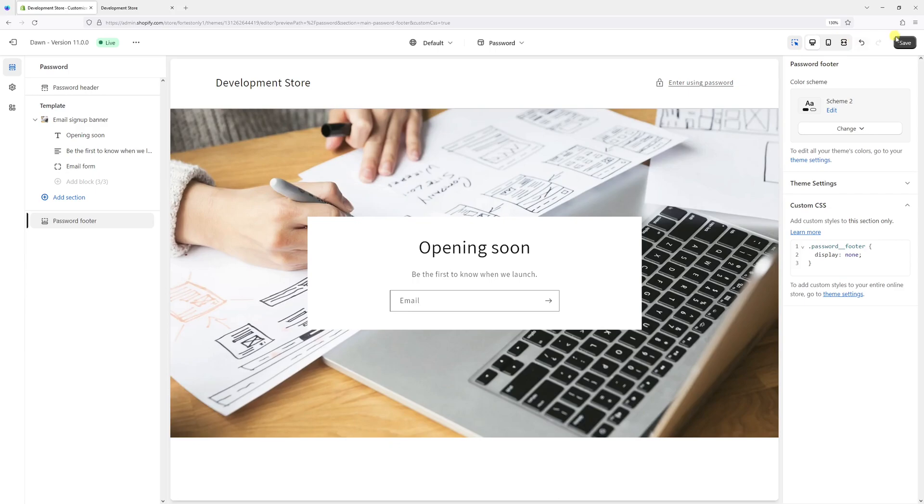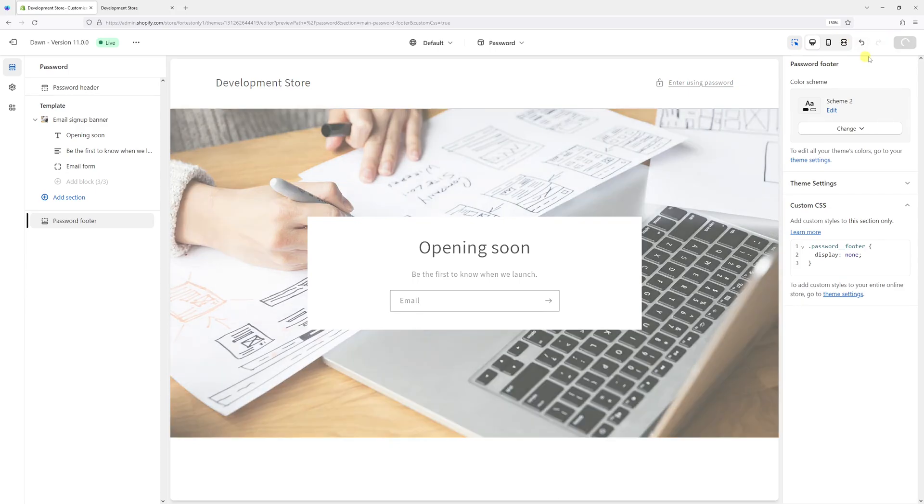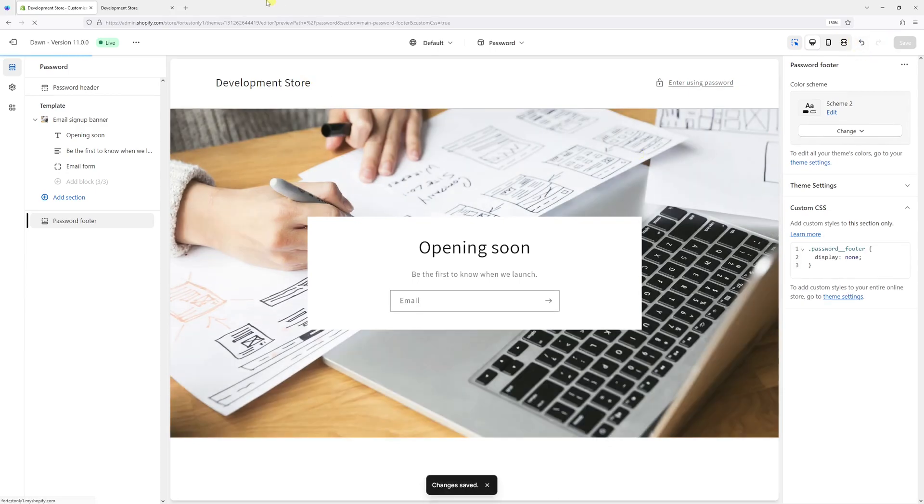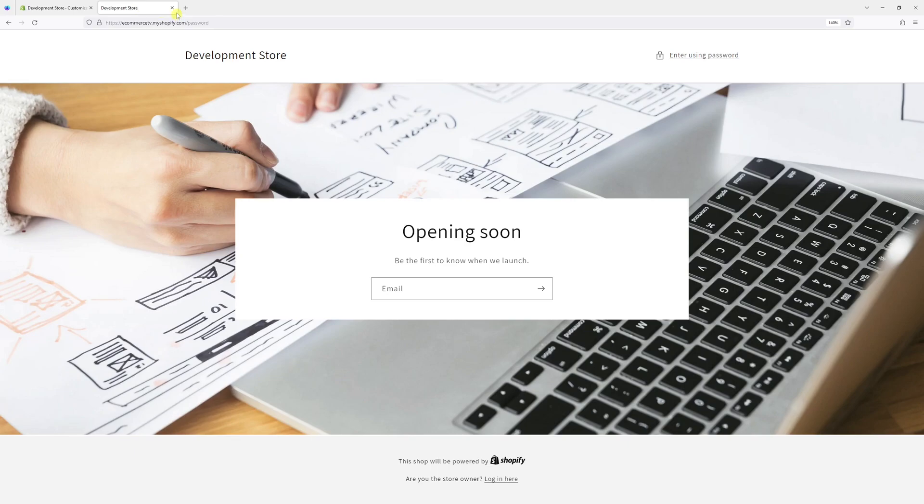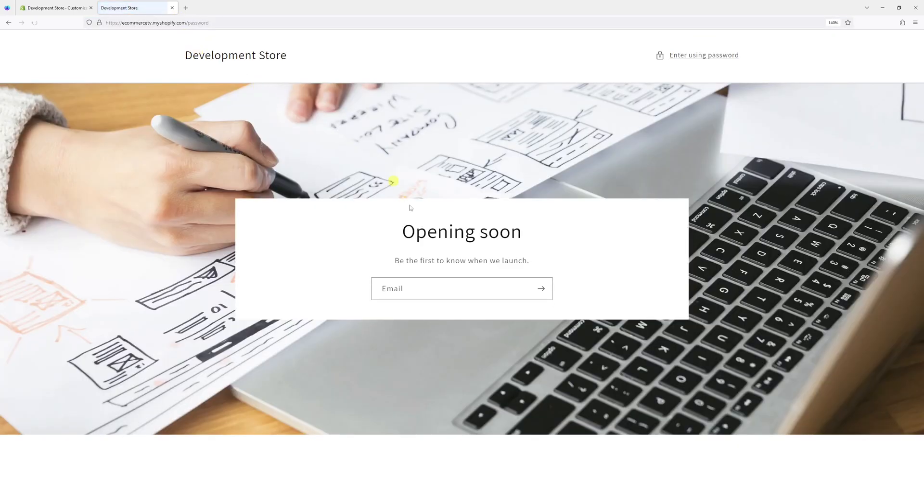And now let me just press save. And the changes should be reflected on the left side. Let me just go ahead and refresh the page. Yeah, the footer is no longer visible.